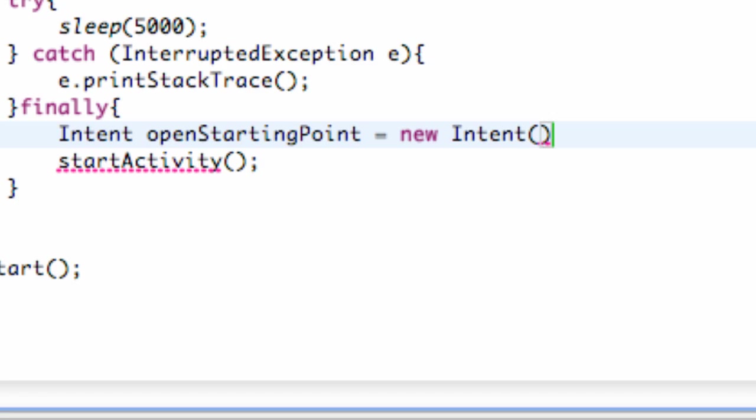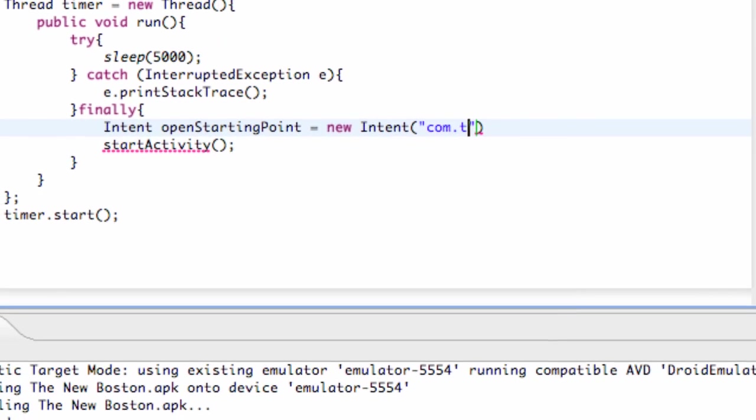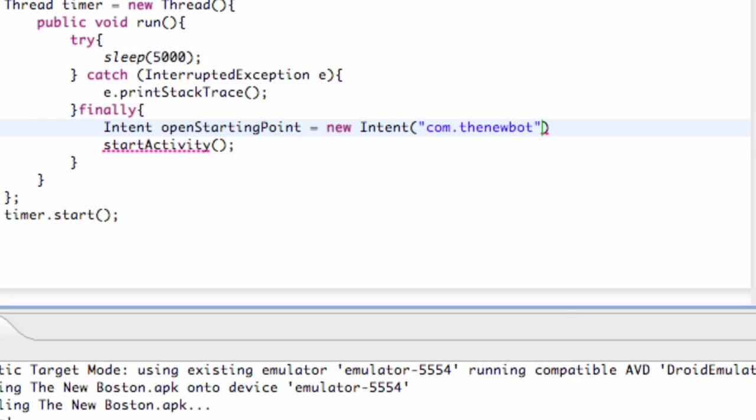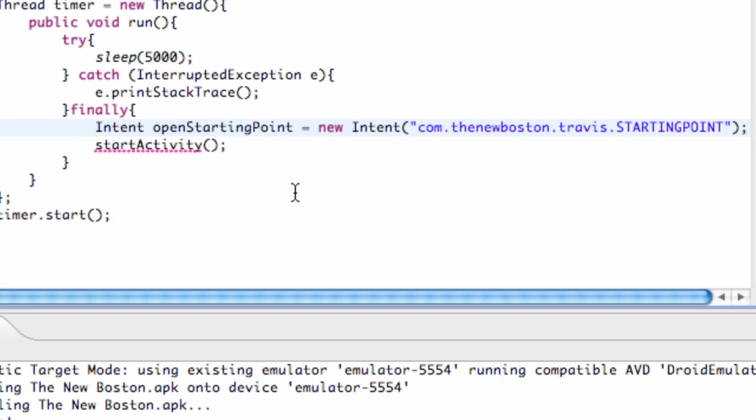And then we put up a parenthesis and we hit, in quotations, what we want our intent action name to be. And you guys might remember what the action name is, but I'll go over it again. Basically, our action name is com.thenewboston.travis.startingpoint. And then we have to finish off the statement with a semicolon, as always.